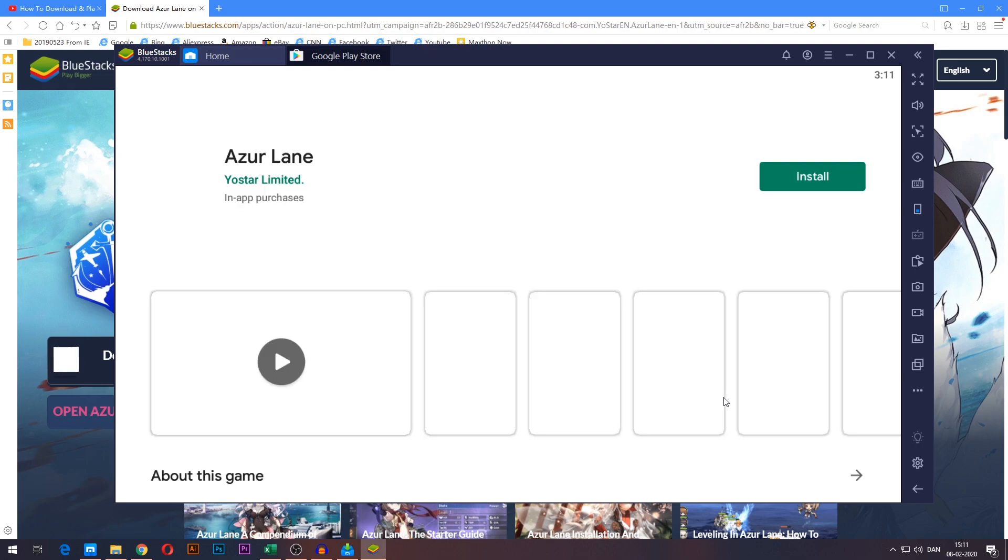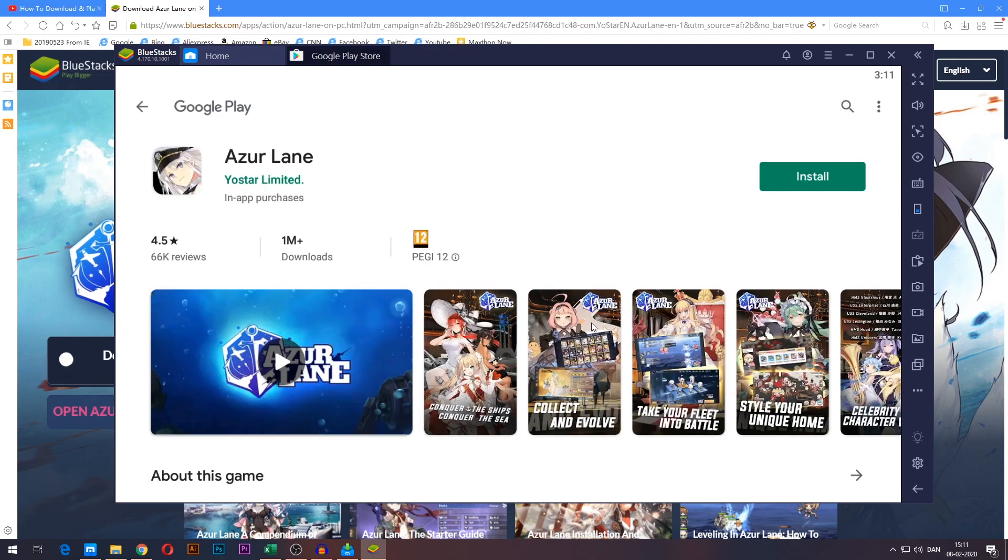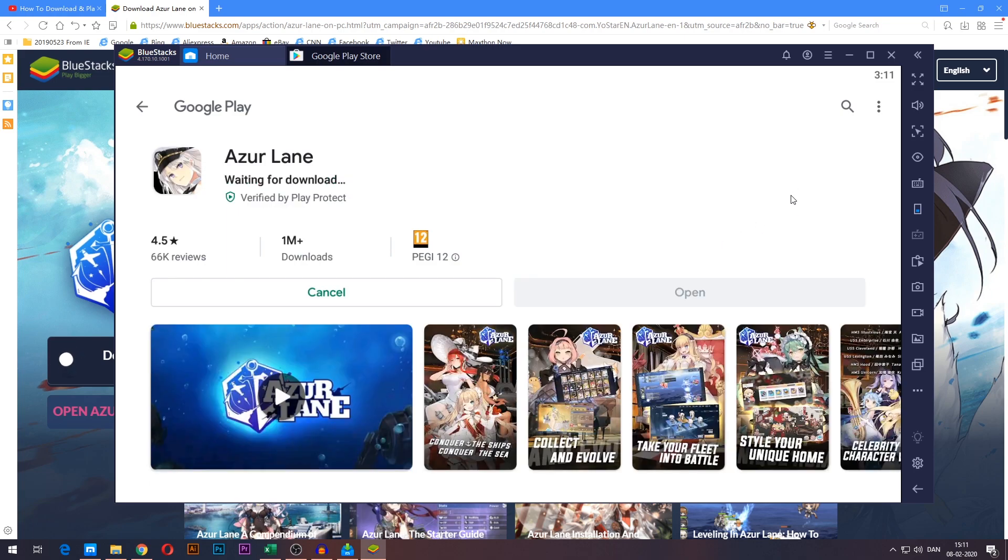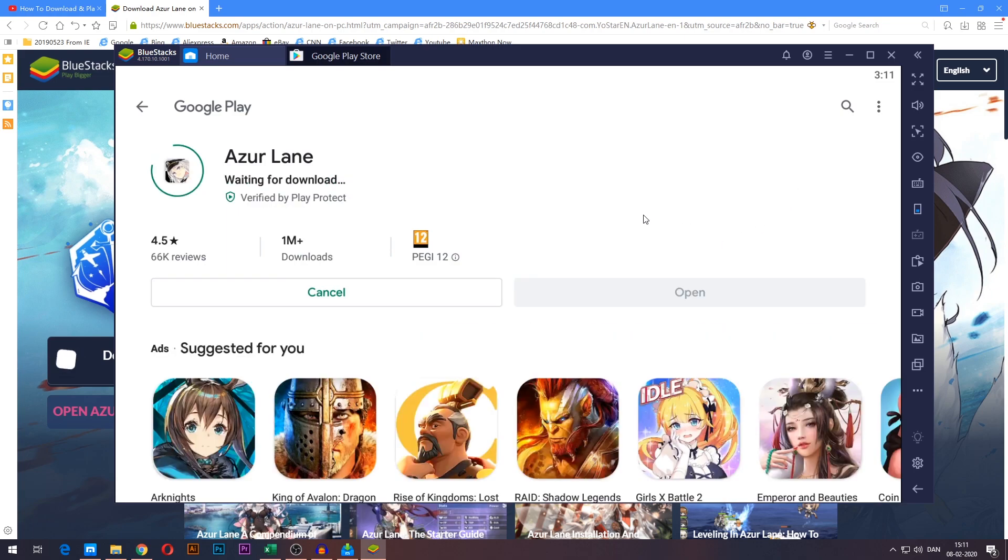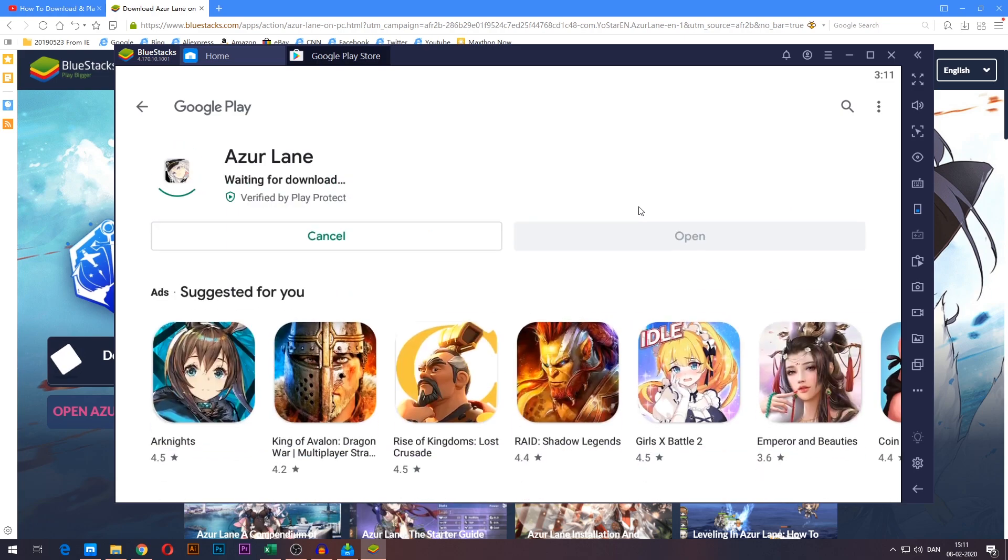After logging in, you will be taken to the Azurelane Google Play page. All you have to do now is press the install button in the top right corner and wait for the game to download.